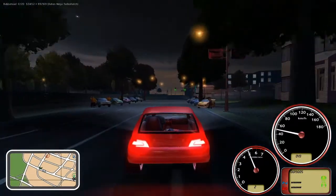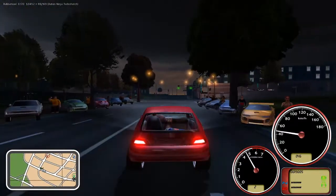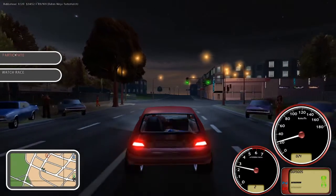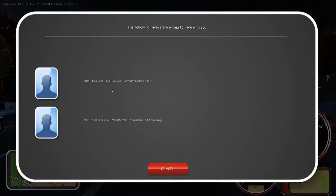Alright, luckily the race is real close to our shop so we didn't have to drive far. Slide in here and click on participate. See what happens.